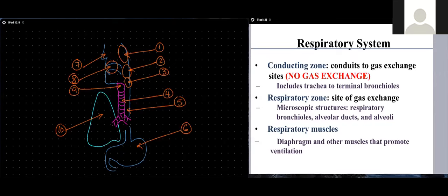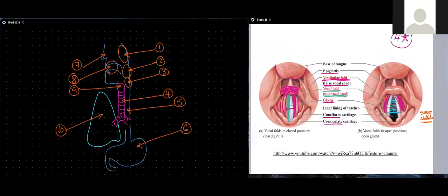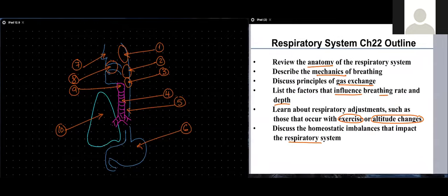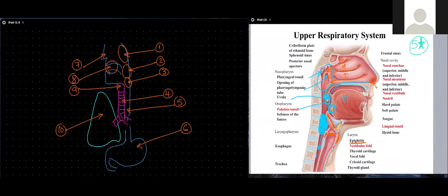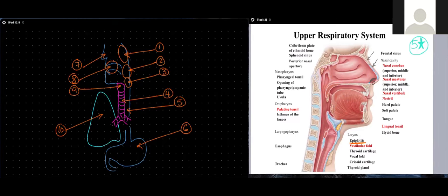Last class we started our discussion of the respiratory system. We discussed the structure of the upper respiratory tract. We saw the nostril, which is the opening of the nose, the depression in the nasal mucosa — the nasal vestibule — and as you pass through the nose, which is formed of a bony part from the nasal bones and a cartilage part formed by the hyaline cartilage.